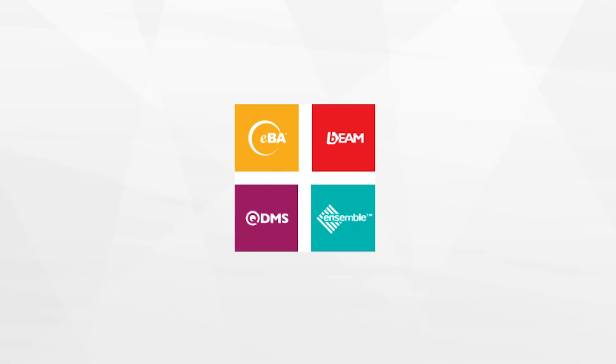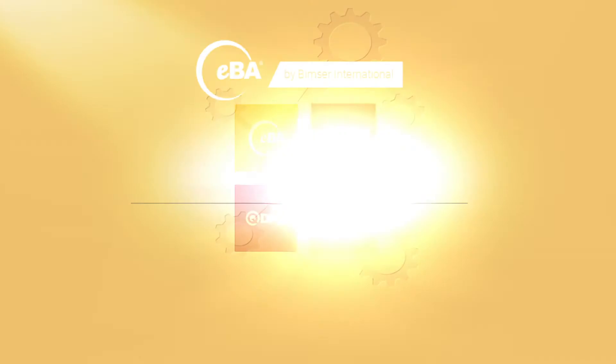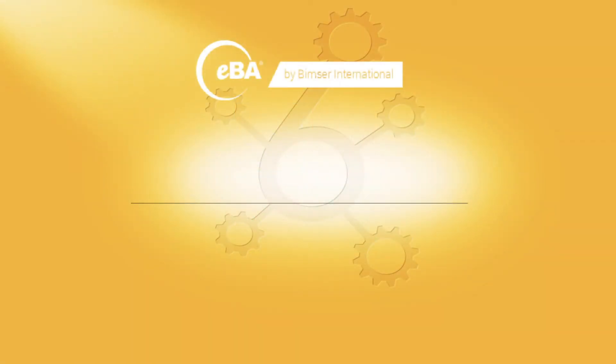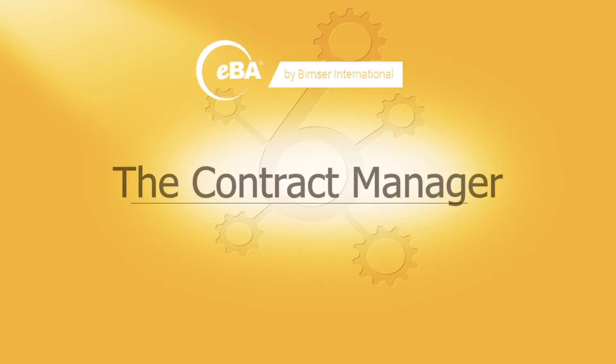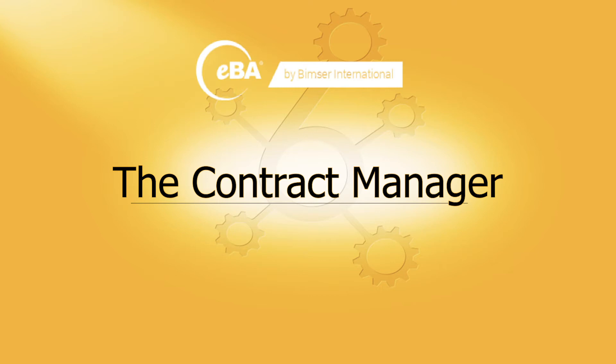This video will talk about one of our revolutionary solutions built on IBA, our transactional content management system. The solution is called the Contract Manager. By automating the workflow of a contract, the Contract Manager will enforce compliance and boost efficiency among all the transactions of the contract signing process.